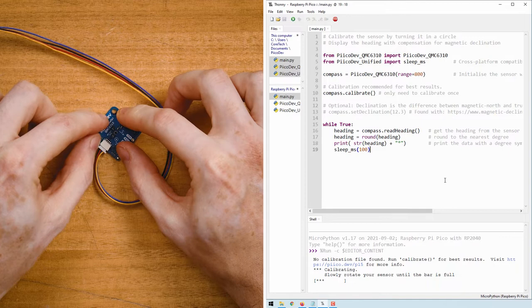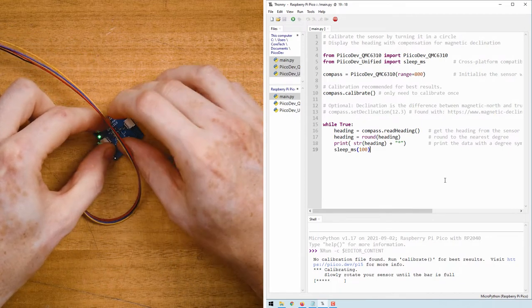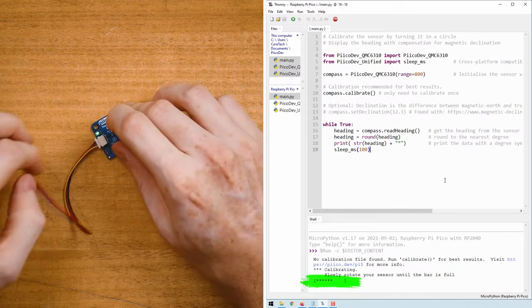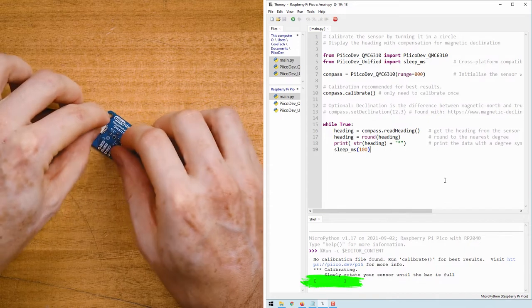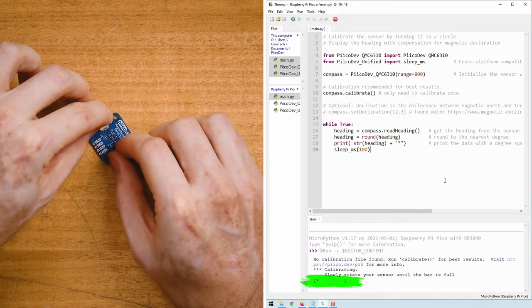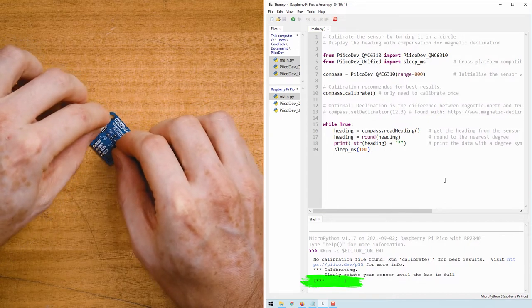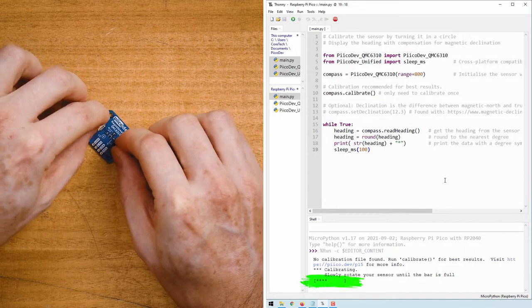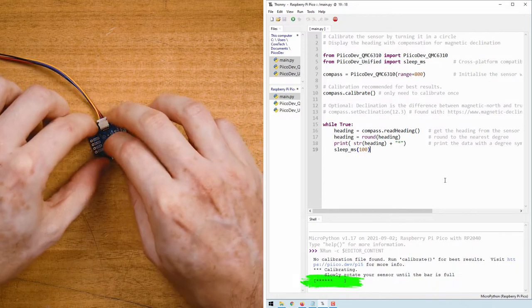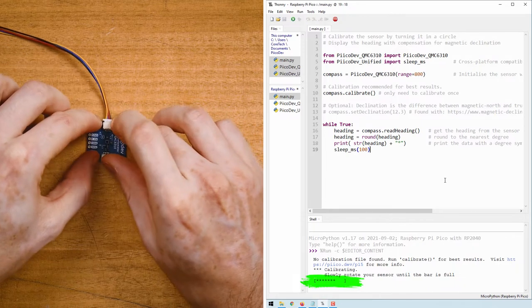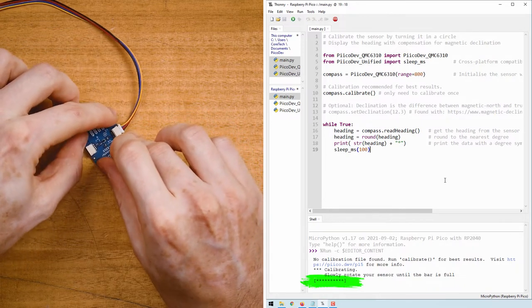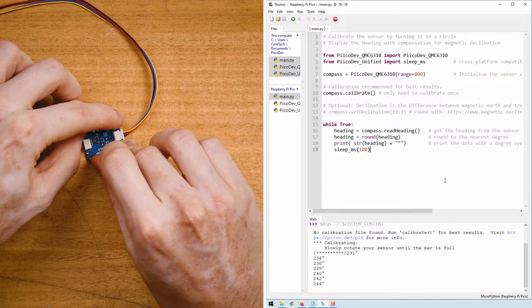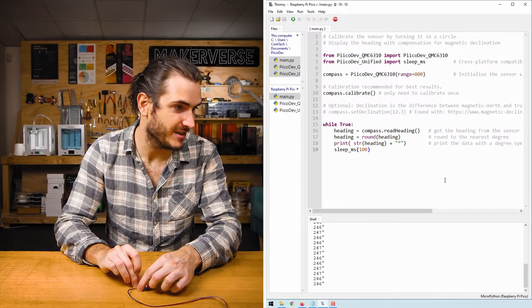You'll see that progress bar filling up and anytime there's some event that needs to be logged the progress bar will reset. As I just keep turning that around in a slow circle we ought to have a calibrated compass.